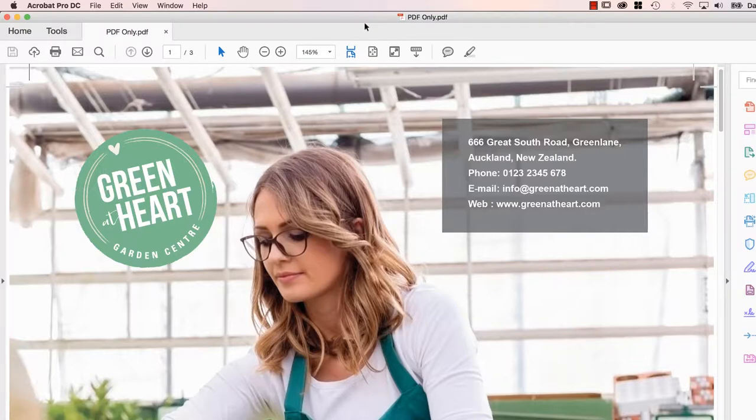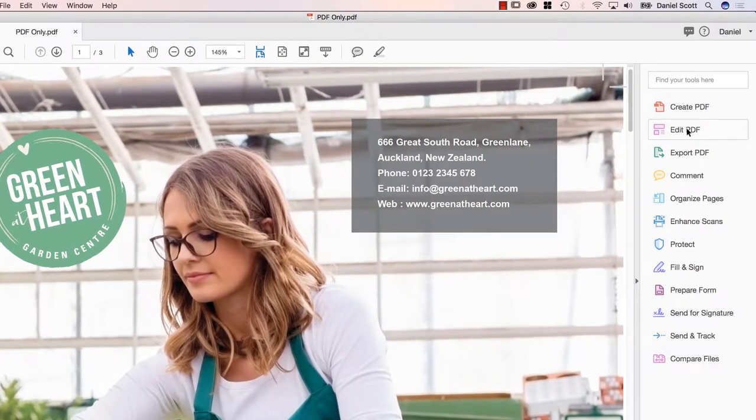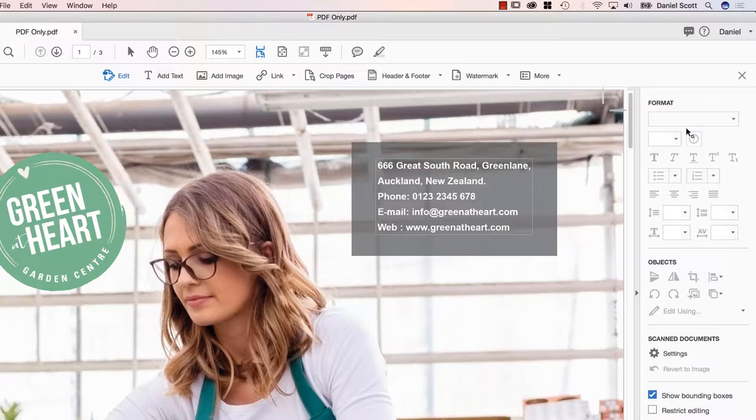And what we're going to do over here on the right is one called Edit PDF. Now, don't get your hopes up too much, you can do editions but you can't add images, you can't start swapping around and using it like InDesign, it's very, very caveman.